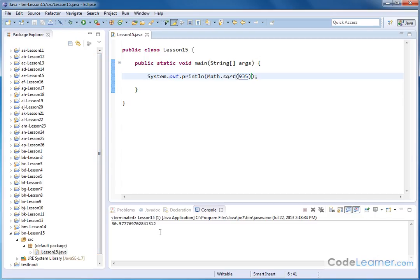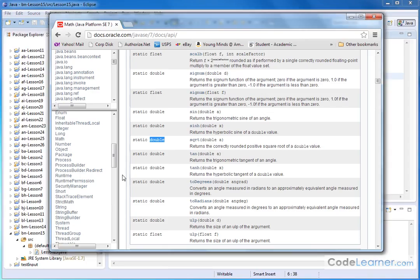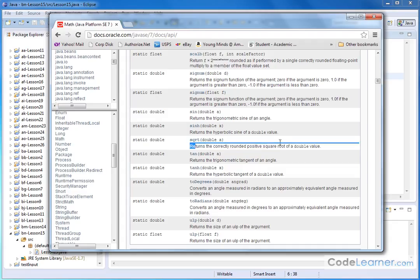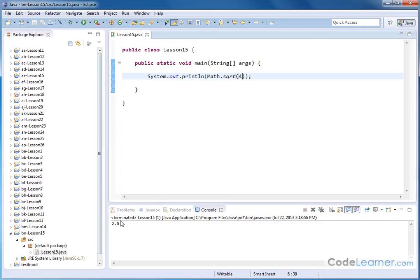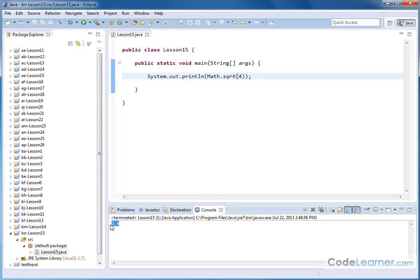Now the question remains, or I guess I shouldn't say the question, but the statement remains is that it returns the correctly rounded positive square root. Remember, you learned from math class that when you take the square root of something, for instance 4, there's always two answers. So in this case, let me go ahead and hit run here. We're getting the positive 2.